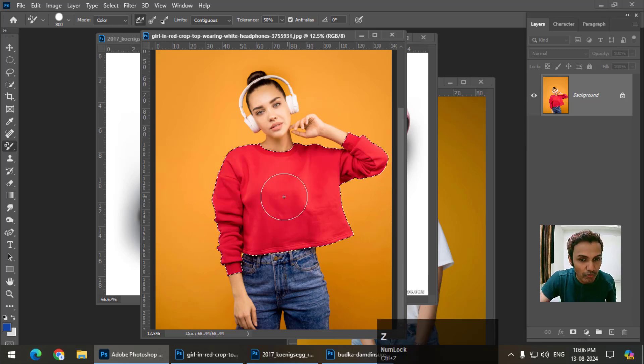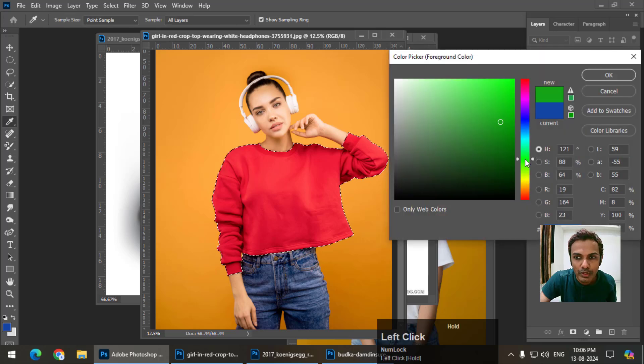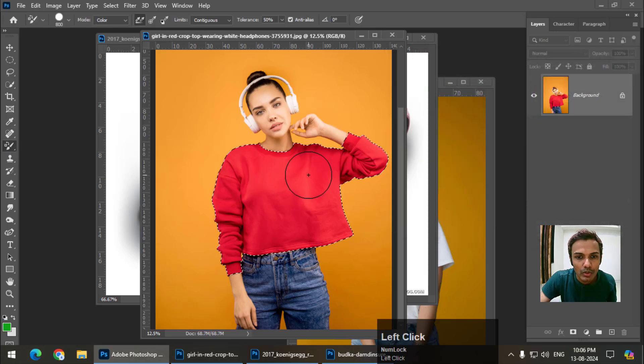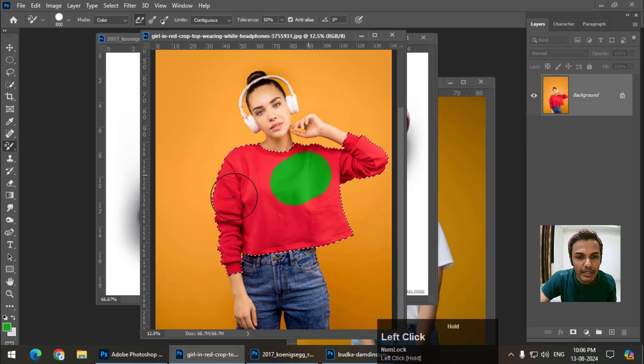Let's say I want another color. You can choose any color that you want. Same process. You can apply any color that we like just like this.